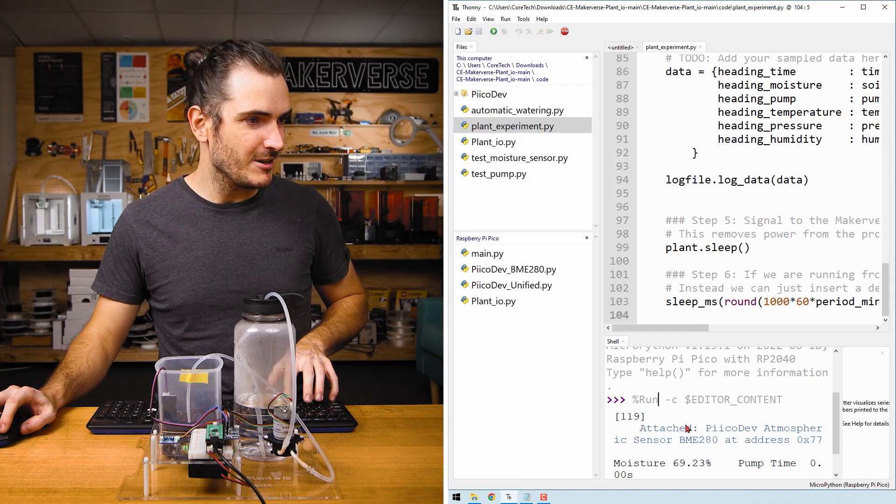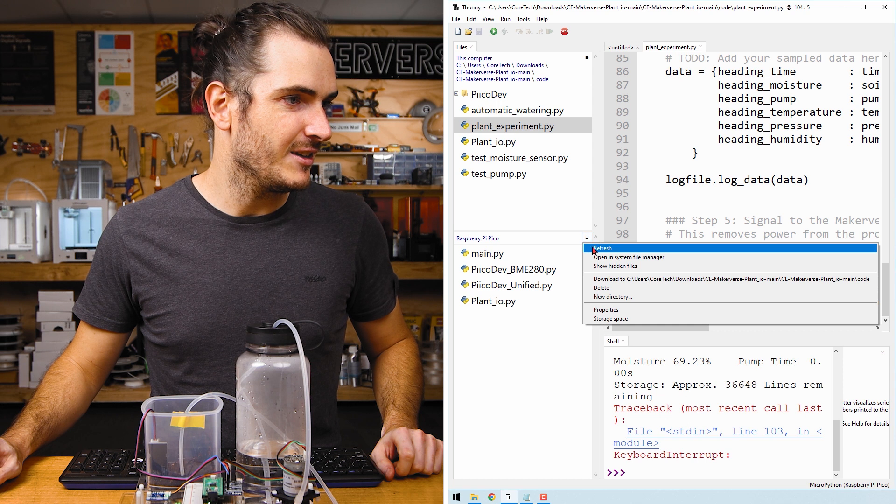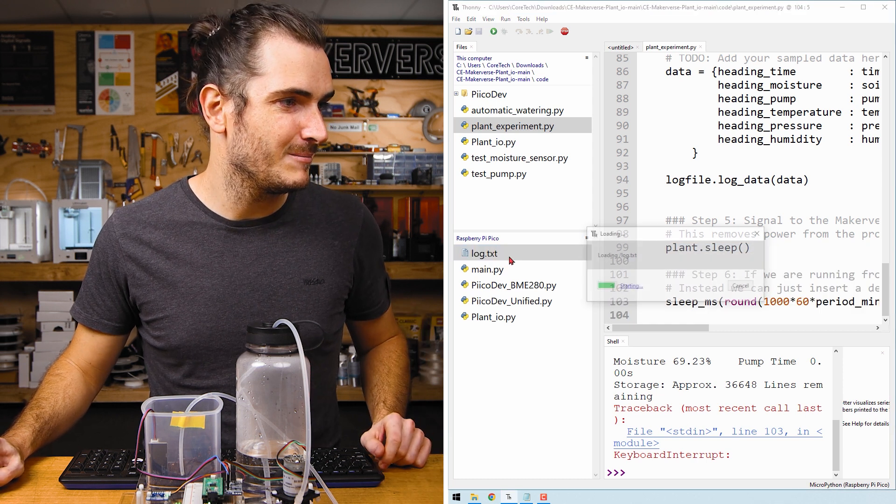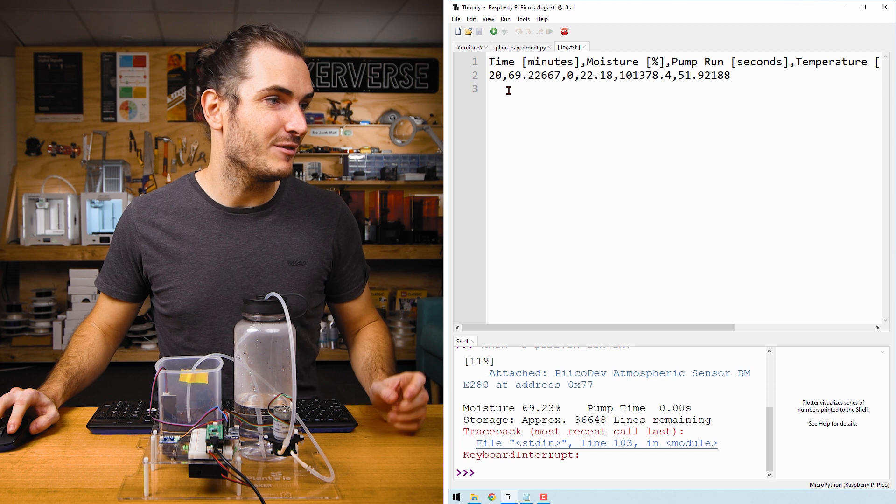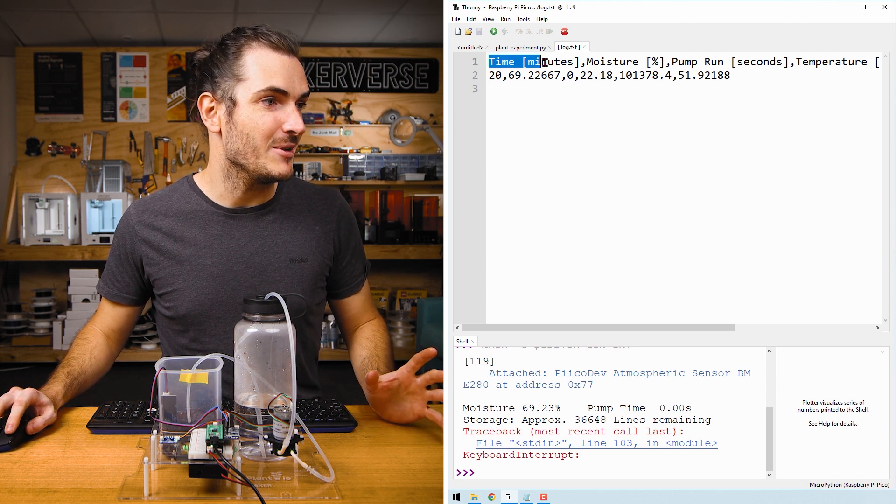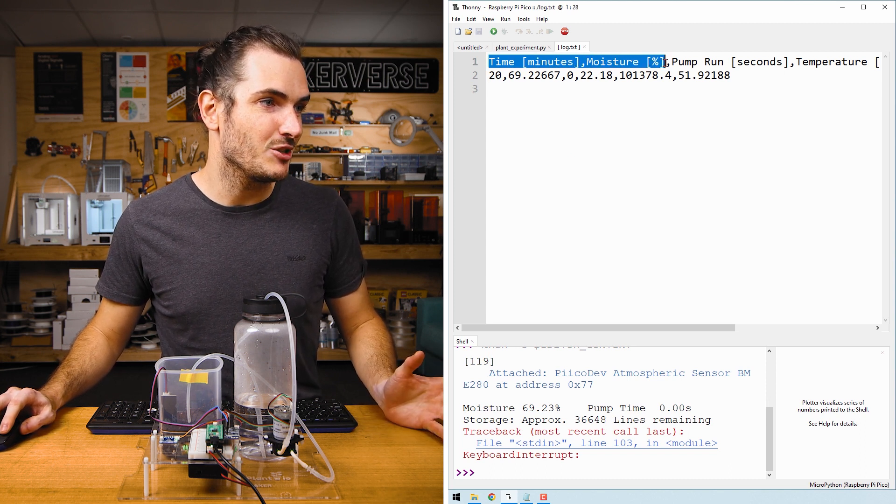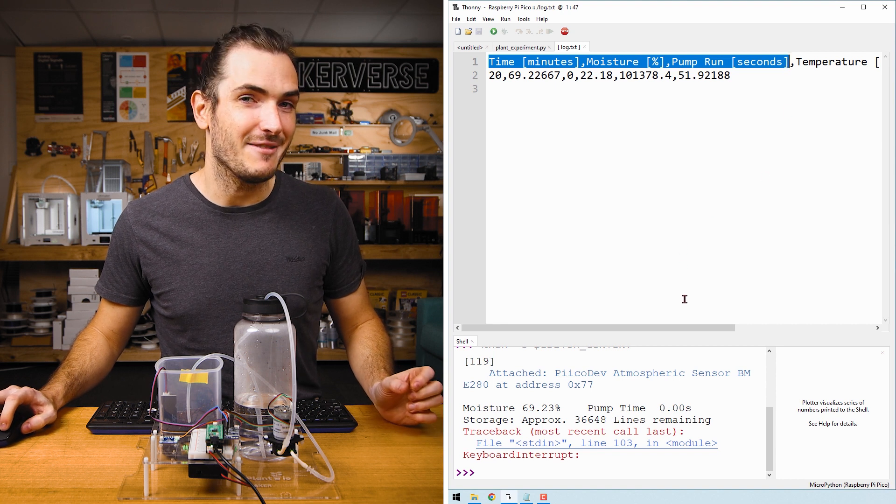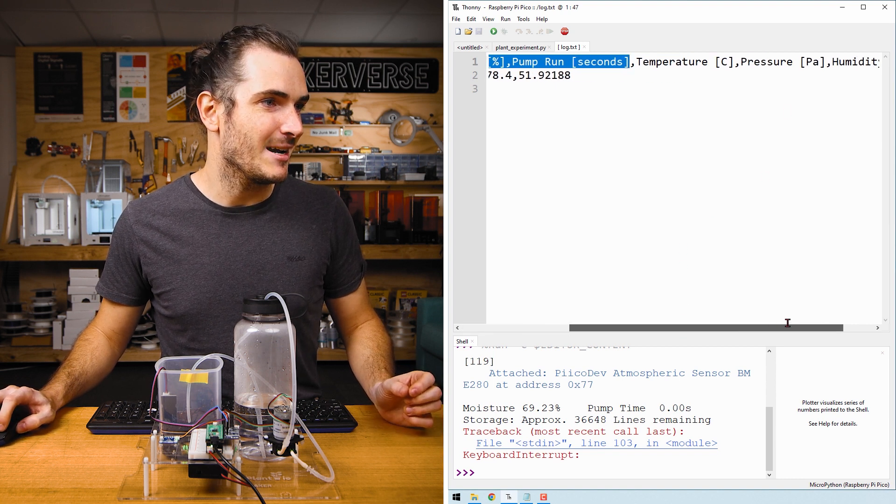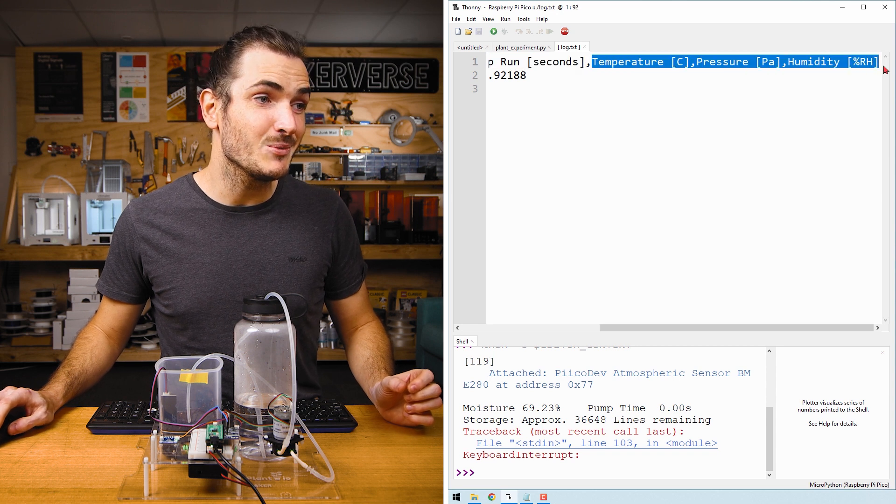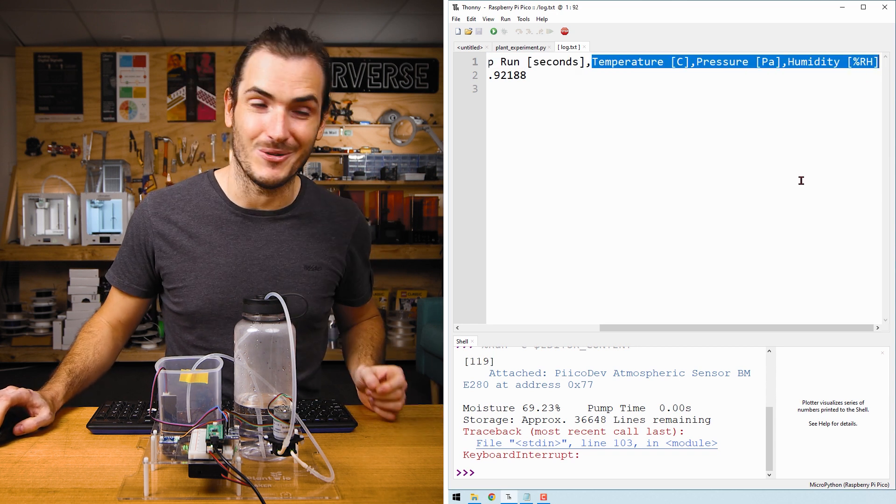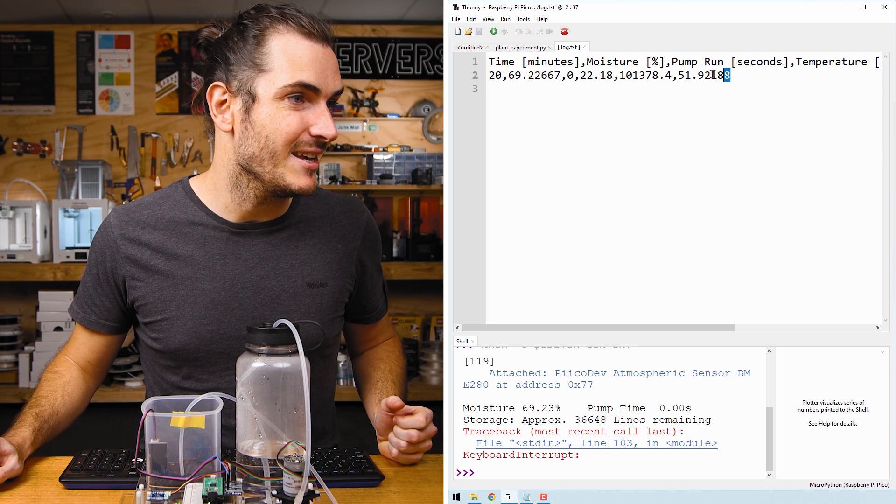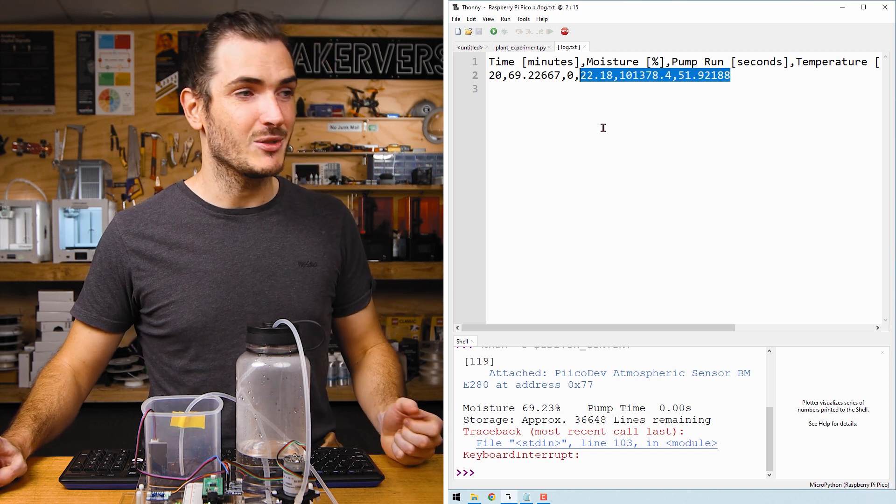I'll halt my script and refresh the files. We have a new log file. And taking a look inside that log file, we have the headings that we know and love: time in minutes, moisture percent, and pump run seconds. But now we have these additional headings: temperature, pressure, and humidity, just as we described them in the code. And if we look at the data underneath, we can see three new entries.